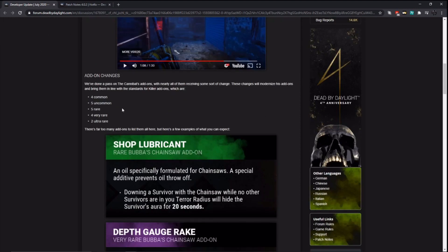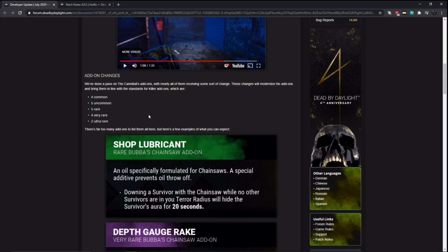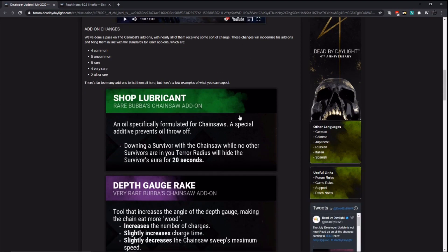So I think this is a good change to him for the faster movement speed. The charges add something very unique and we'll have to see how that actually interacts in game. Although, losing all your charges just for revving the chainsaw, I don't know about that one. Why should killers be punished for just revving their chainsaw to try and bait survivors to make dumb decisions? Now let's take a look at his add-ons.